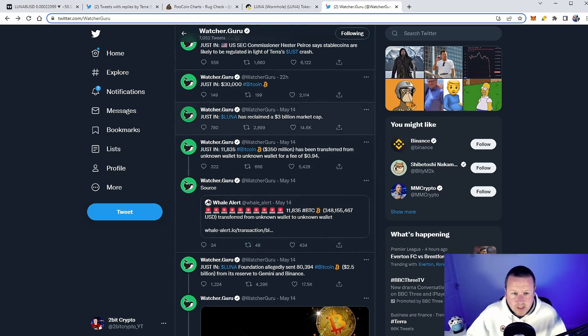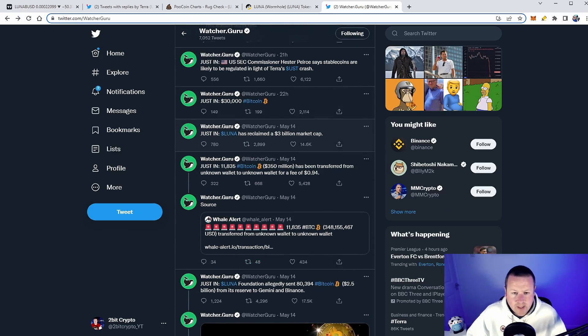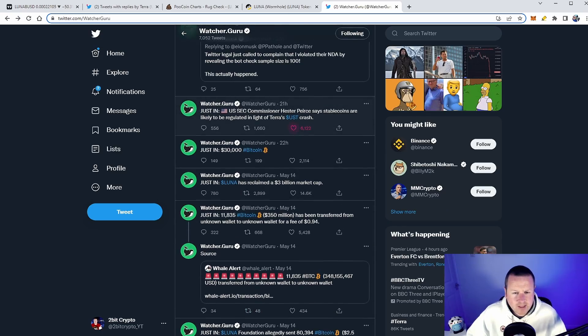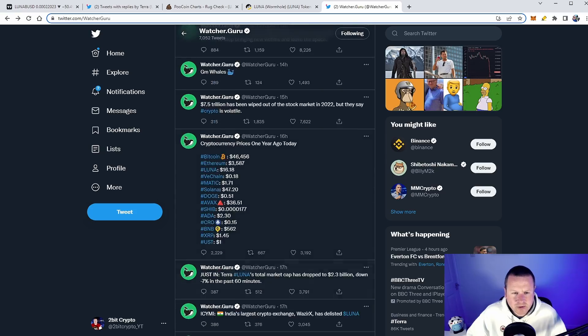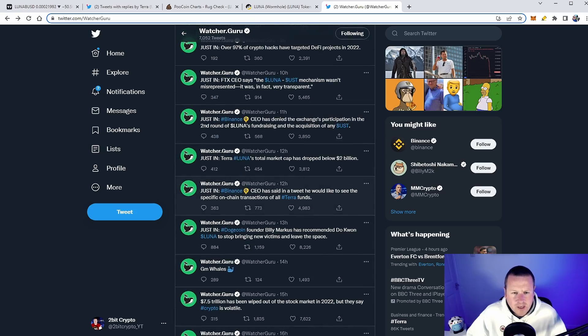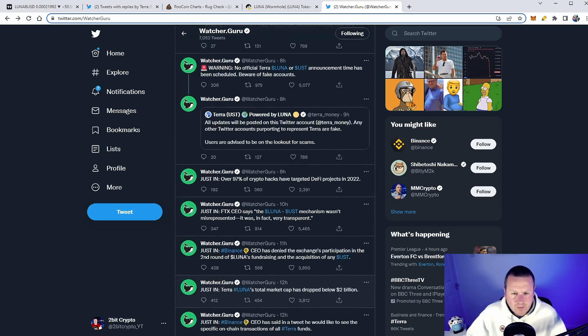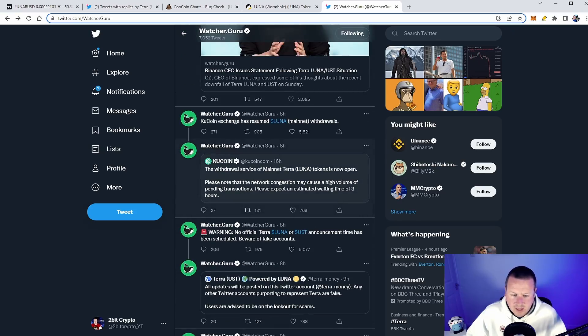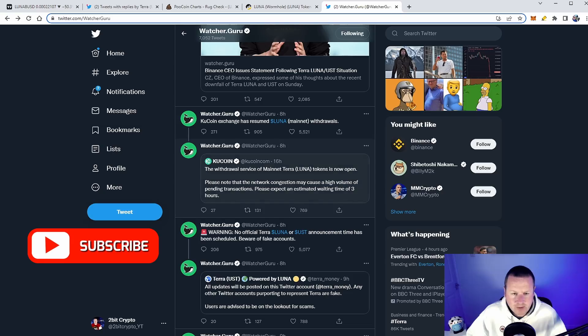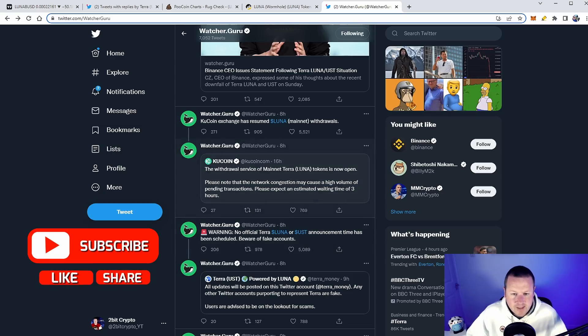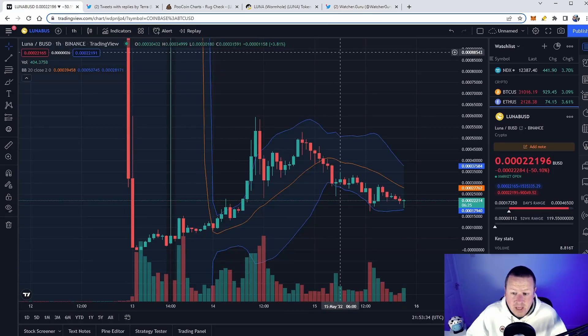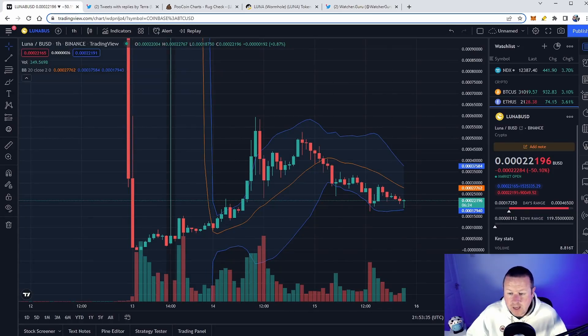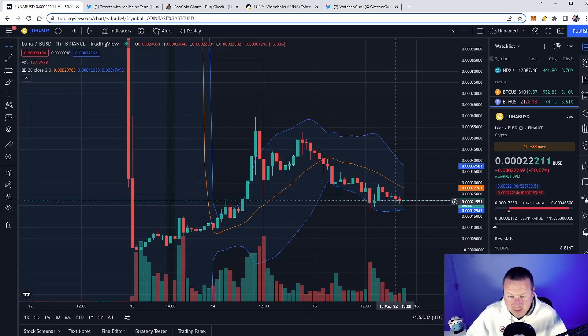WatcherGuru - you can see, just reclaimed a three billion dollar market cap. Now that was May the 14th, I think it has dropped down. But we've seen Binance talking about it. They ceased trading for about three hours and now are up and running. Kucoin withdrawal service of mainnet Terra Luna is now open. So people are opening back up and people are trading.